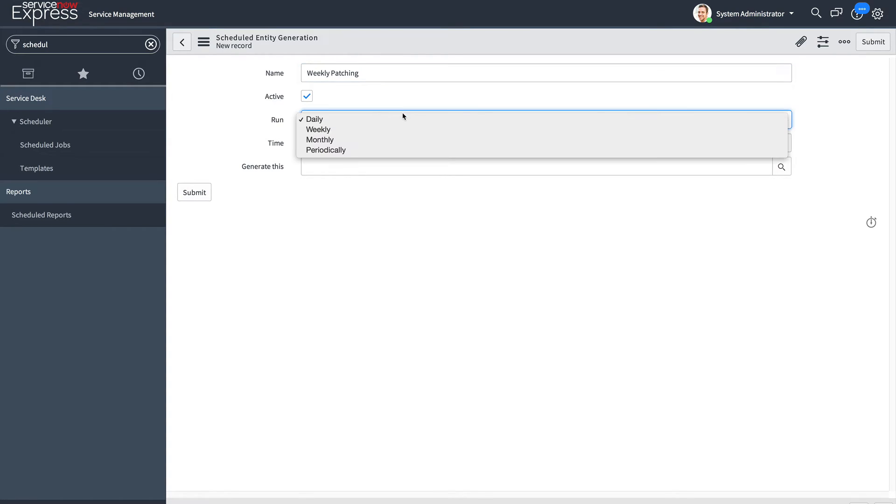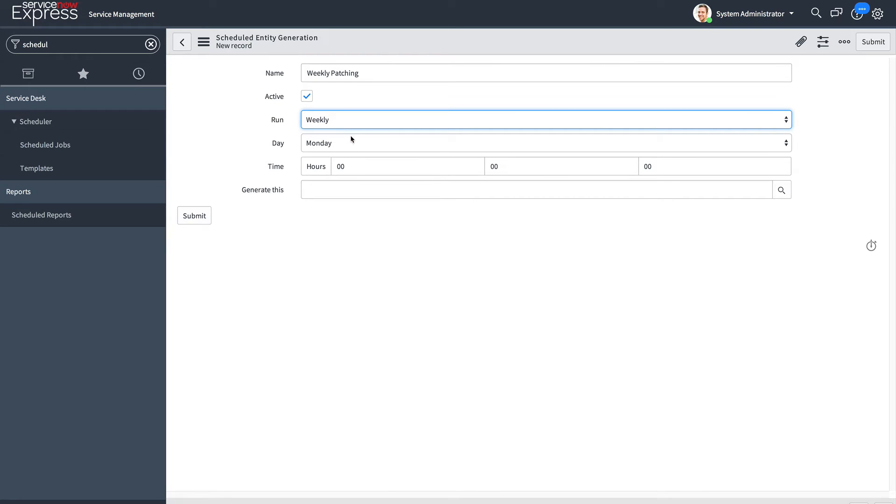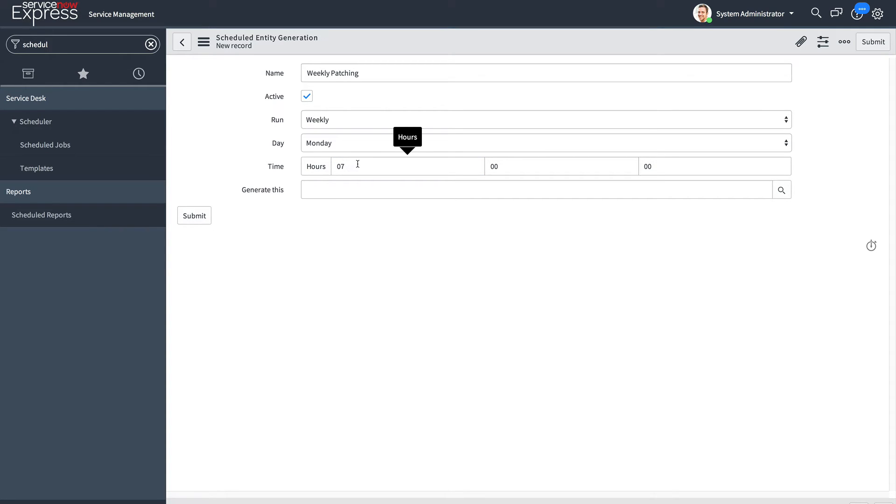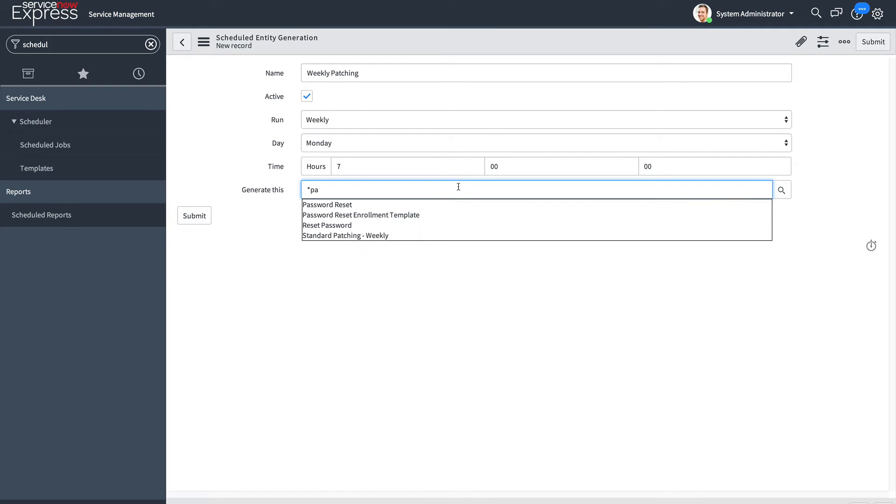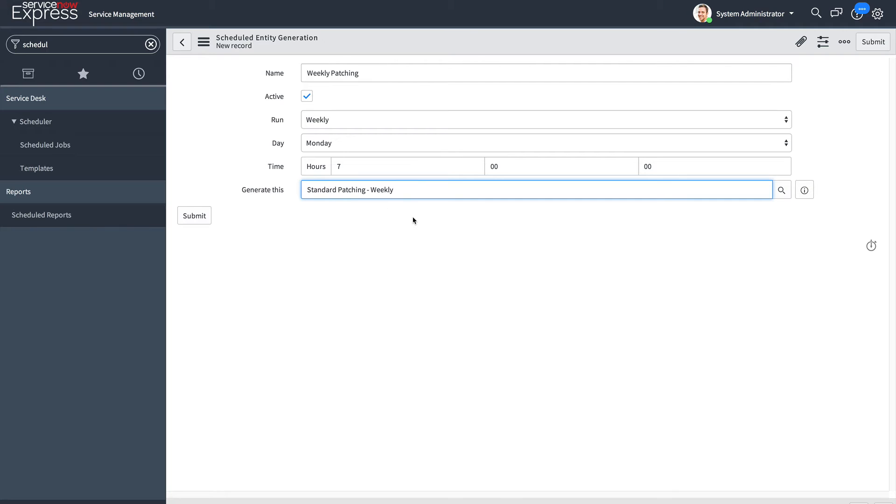I set the frequency to run weekly on Monday at 7 a.m. This time slot is base 24, so if you want to run 7 p.m., this number would be 19 instead. I'll leave it at 7, and I'm going to select my patching template, standard patching weekly, that I had just created.